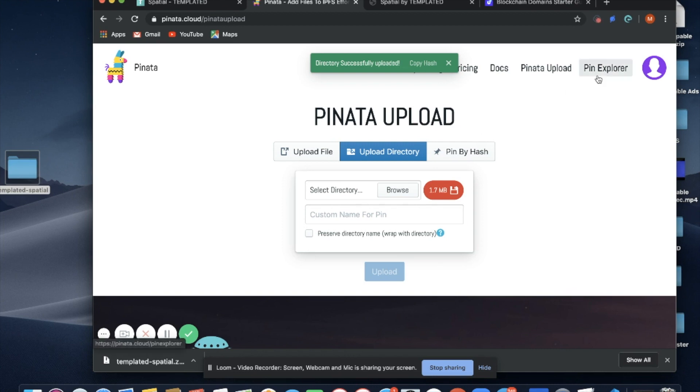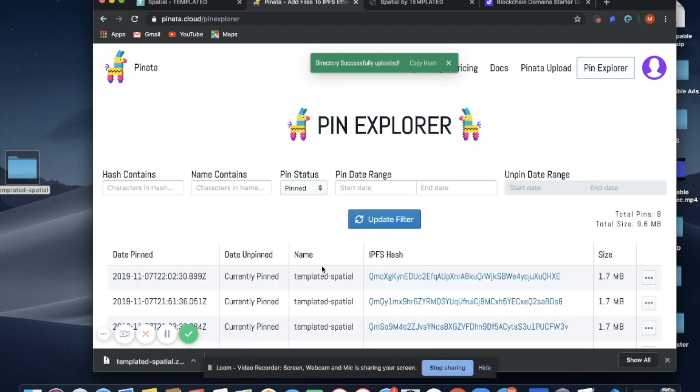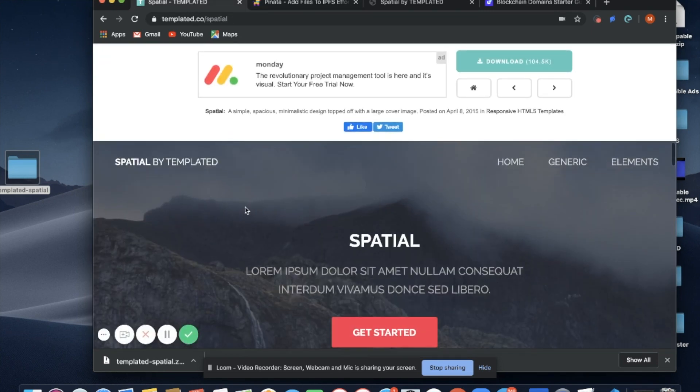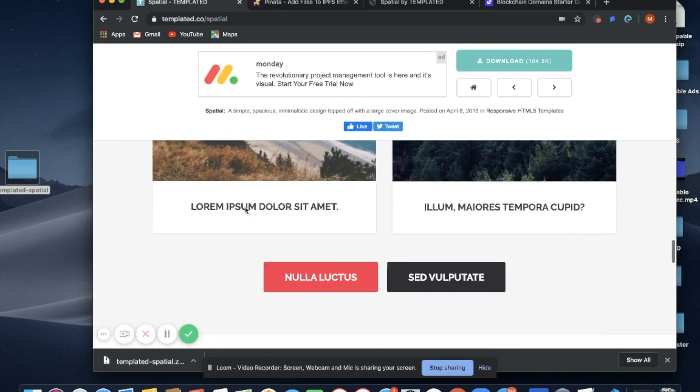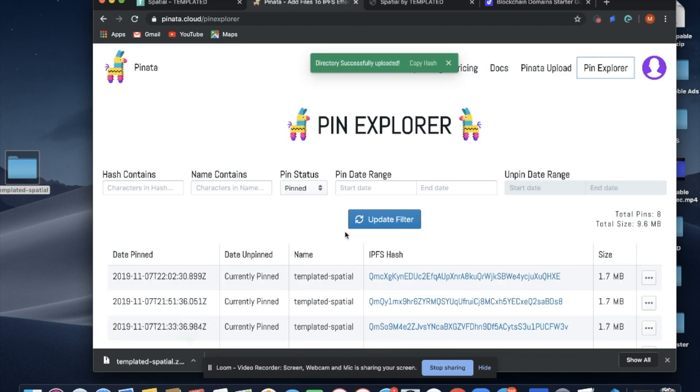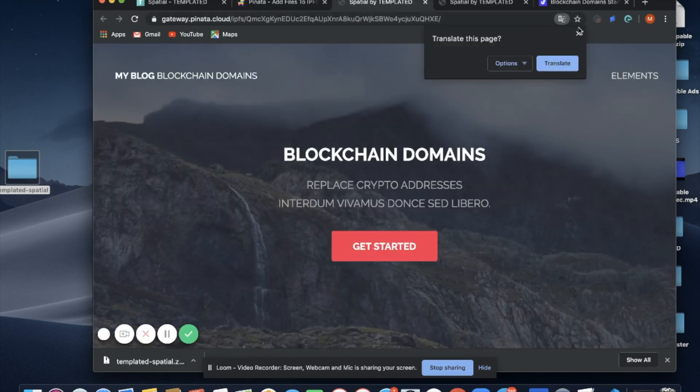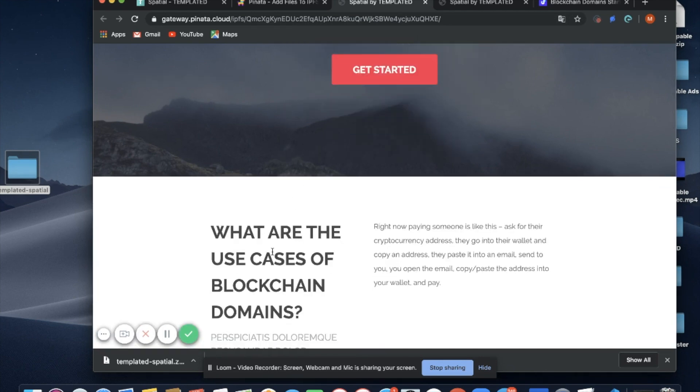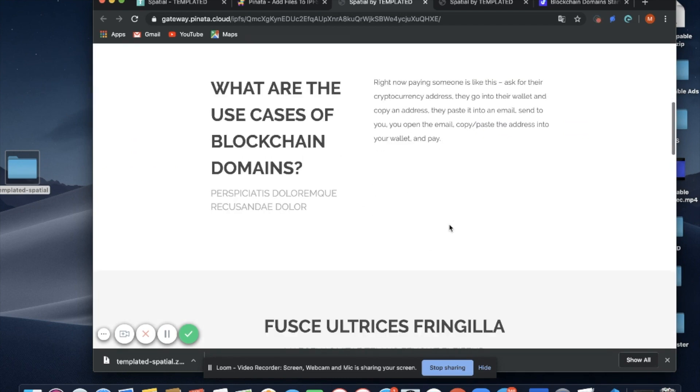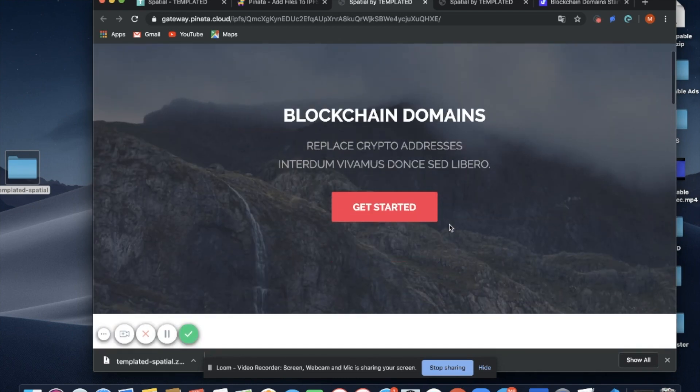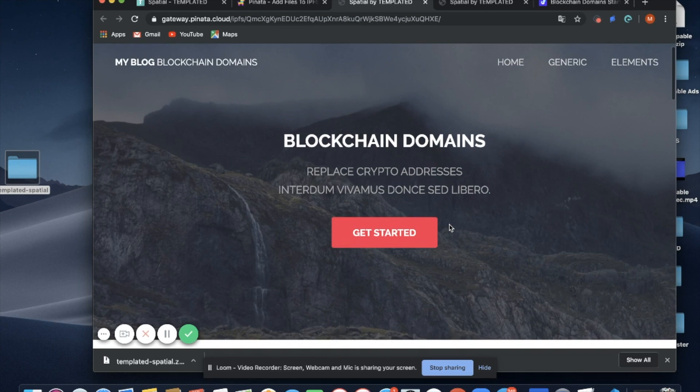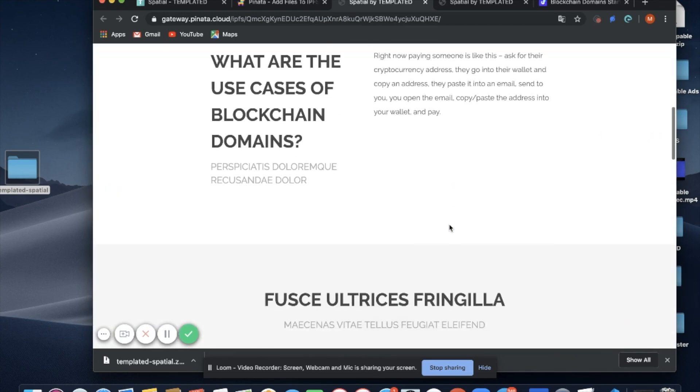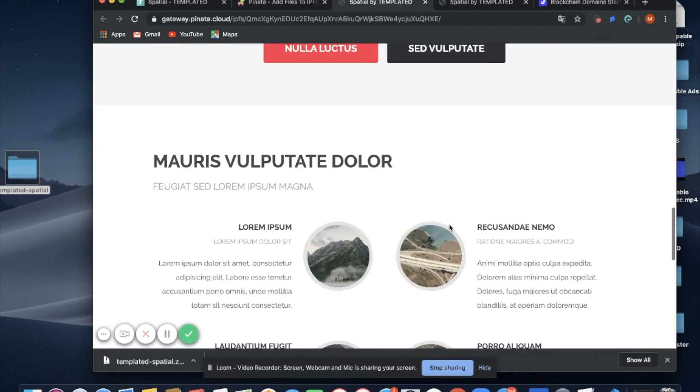Now that my content has successfully uploaded, I'll go to Pin Explorer. You'll see this is what the template looked like when we downloaded it. And now that we've changed the content, it looks like this: My Blog, Blockchain Domains, what are the use cases of blockchain domains, and here's the text. I was able to directly change the text on this website using my HTML index, and now I have the opportunity to do it throughout the entire static blog.